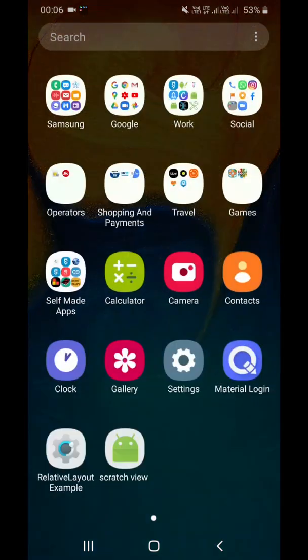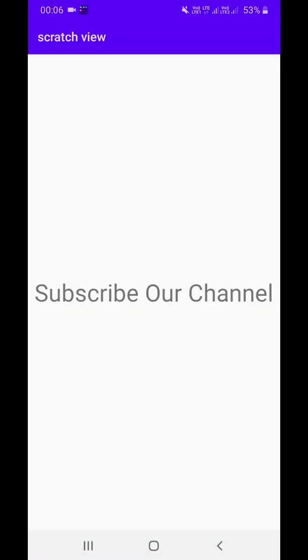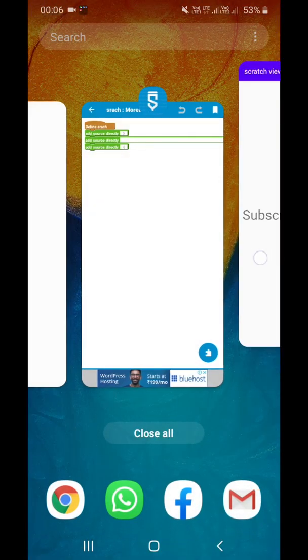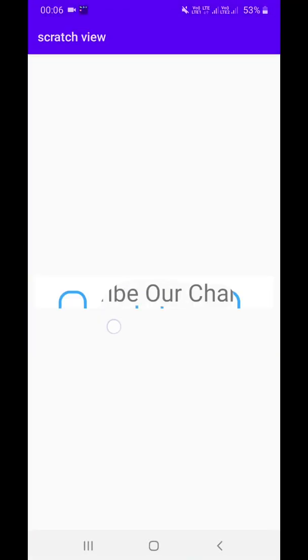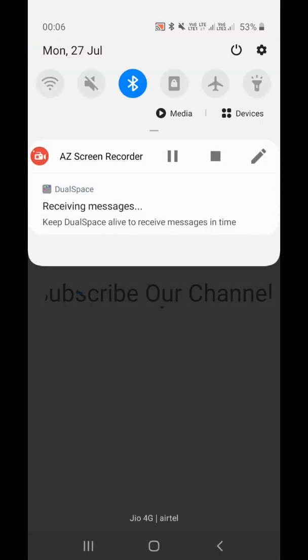If you have liked this video, please do hit the like button. Also subscribe our channel for more such videos. Thank you for watching.